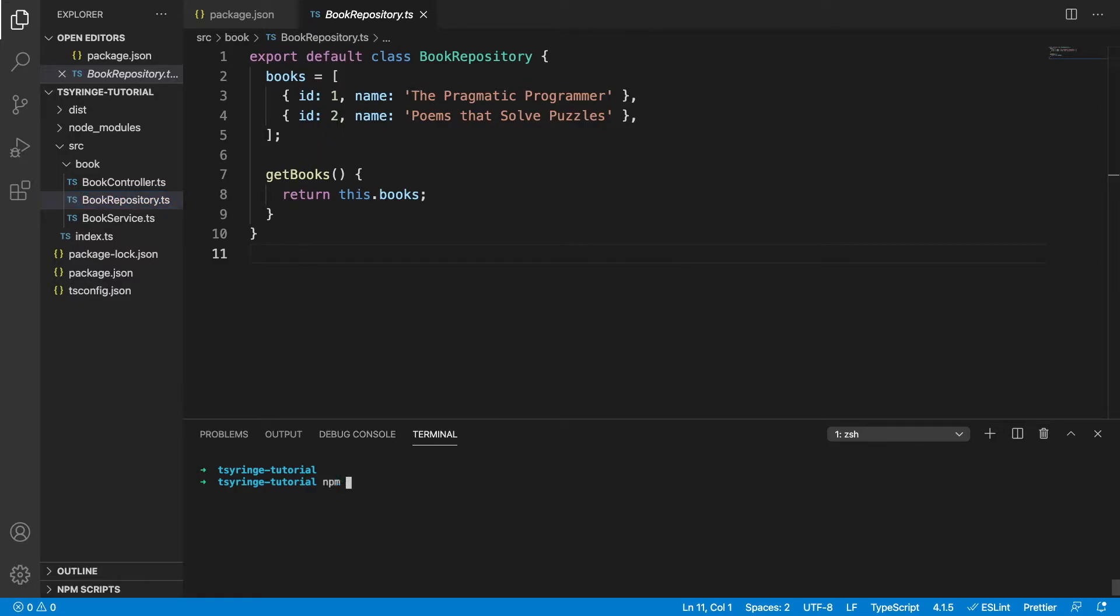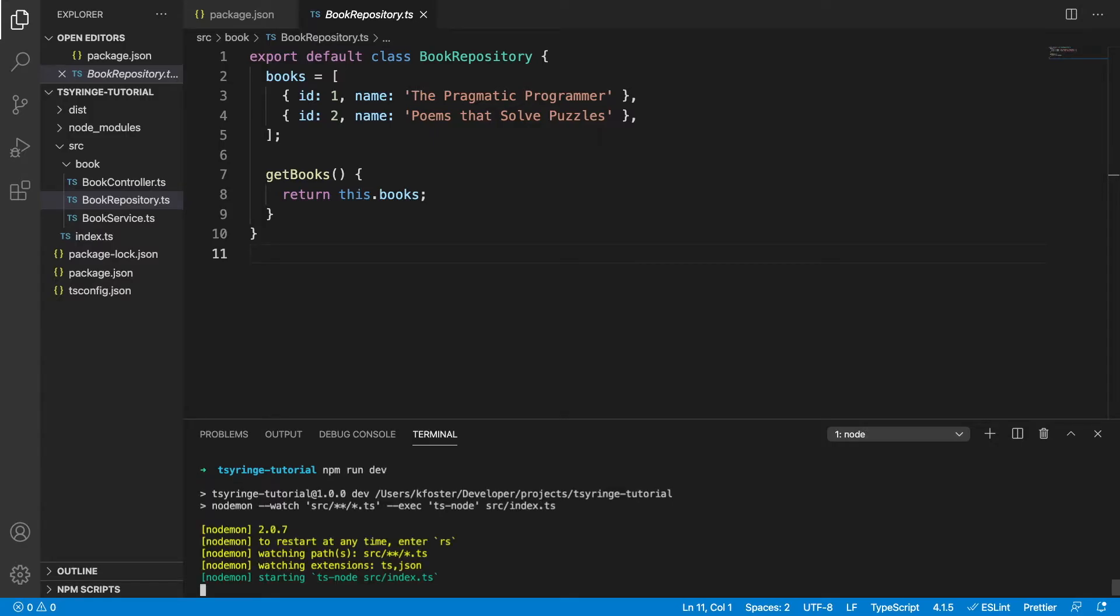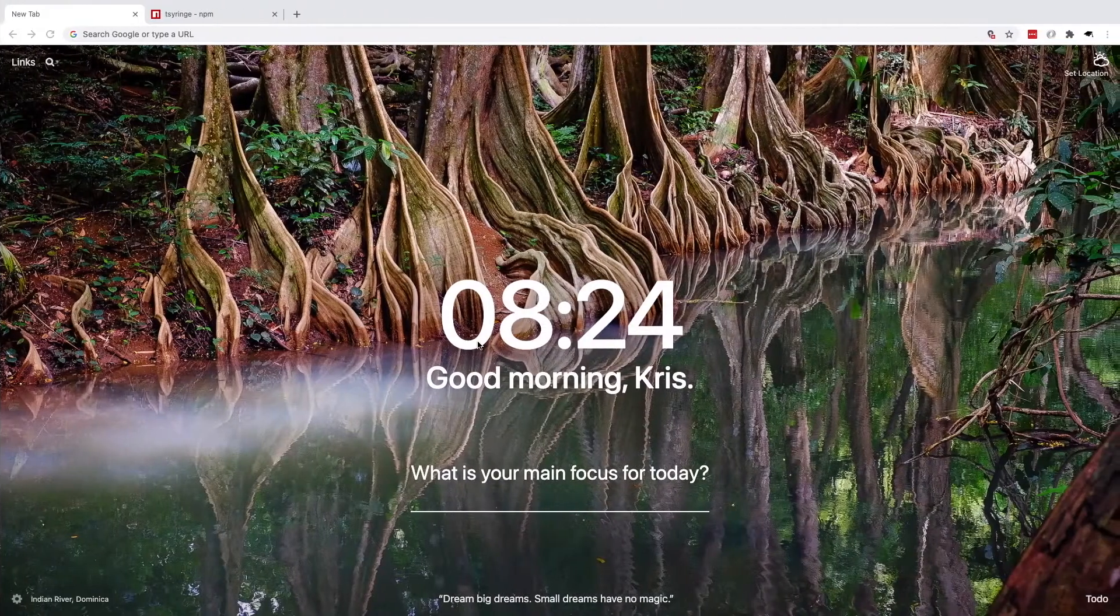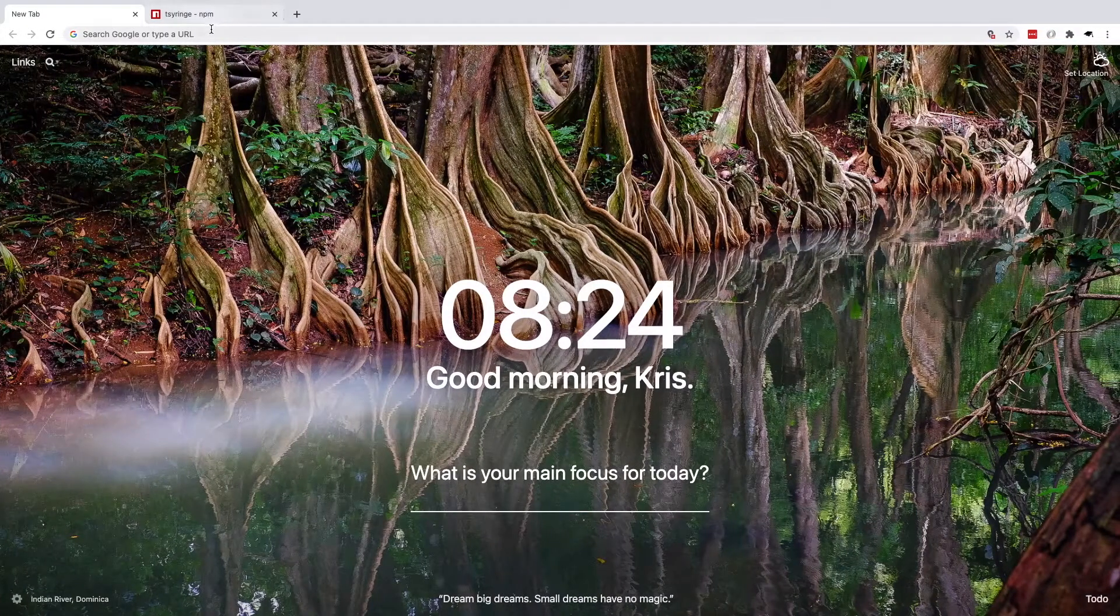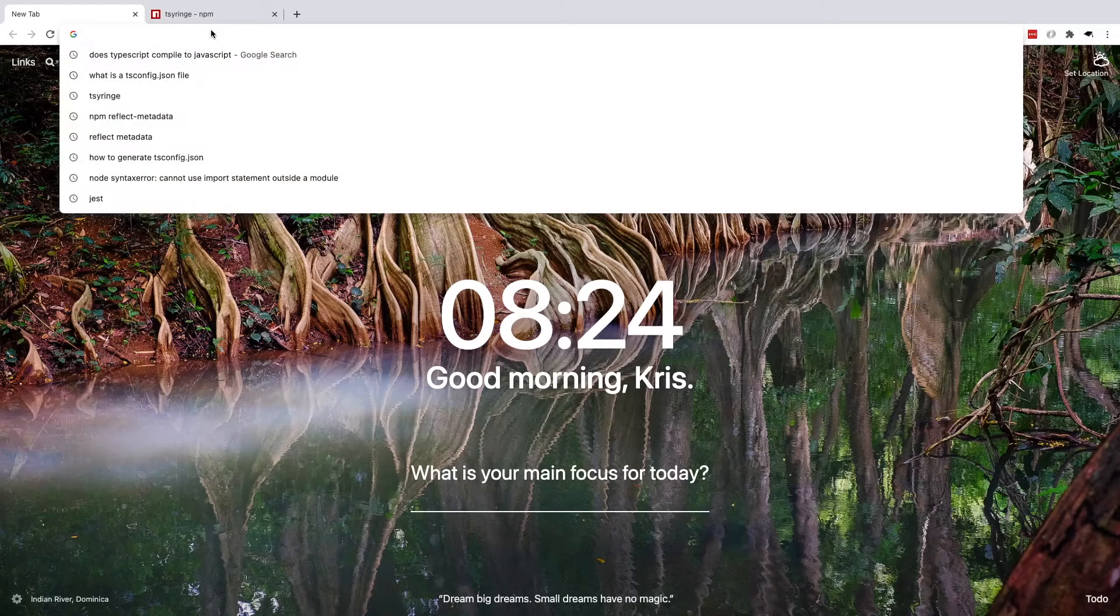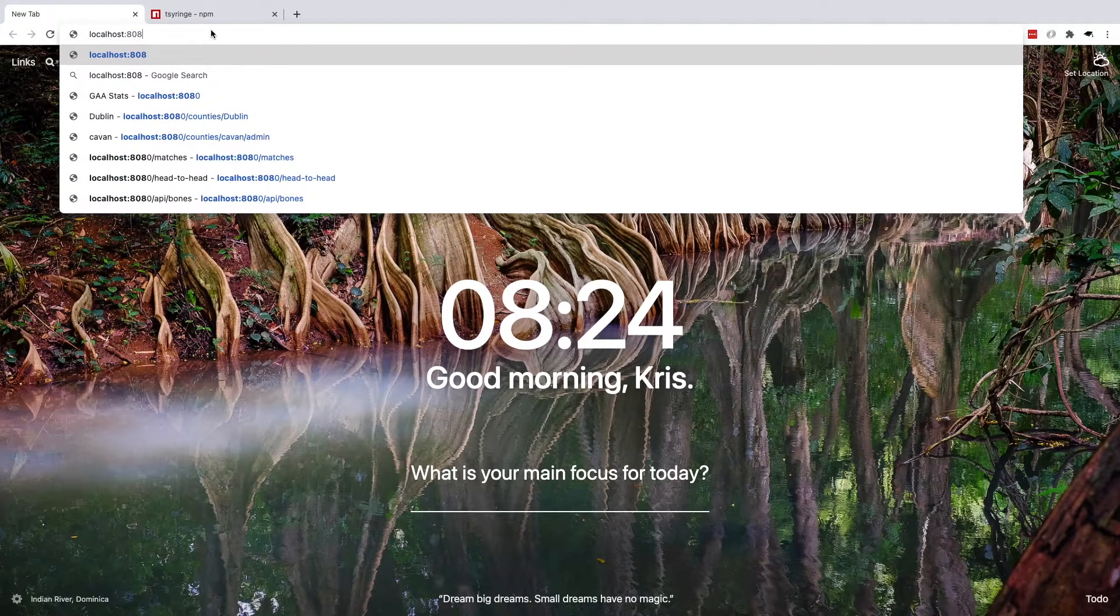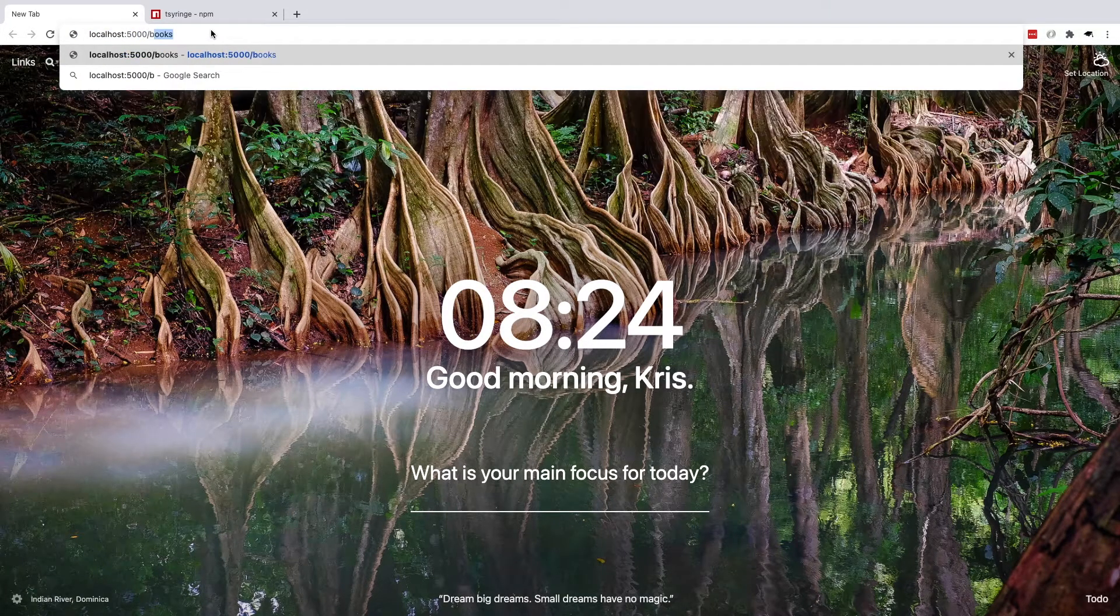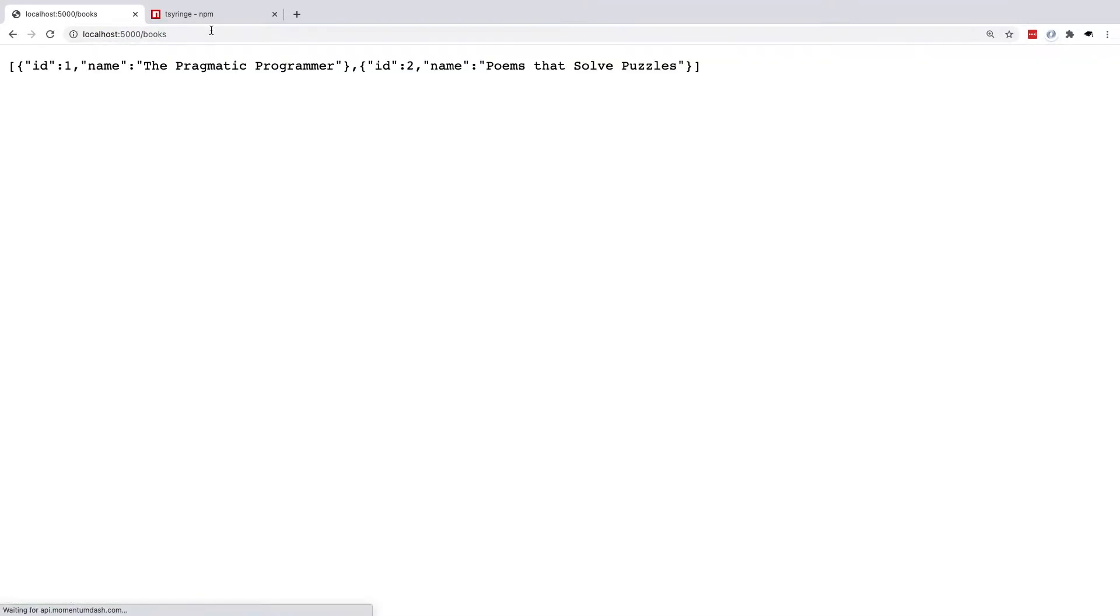So if we run our application, it's running on port 5000. If we go over to the browser and go to localhost 5000 forward slash books, we can see that it's returning these two books, which were in our repository.